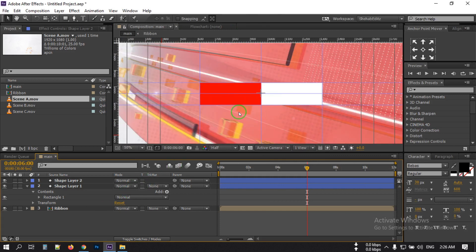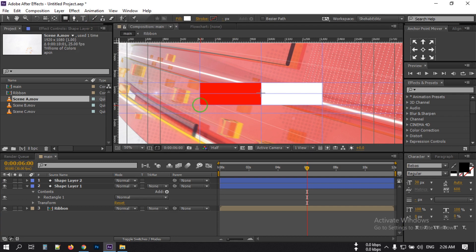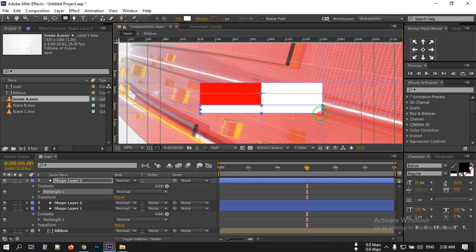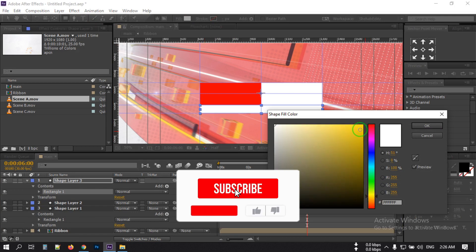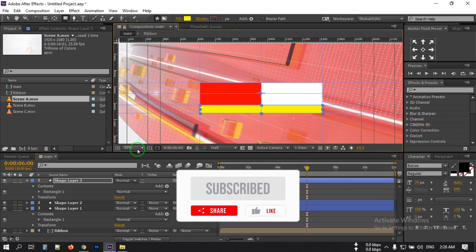Now drag another ruler to this area, then select the rectangular tool and draw a shape like this. Change its color to something like yellow and hit OK.